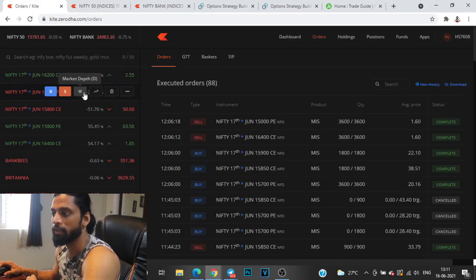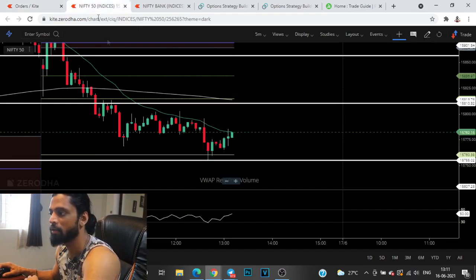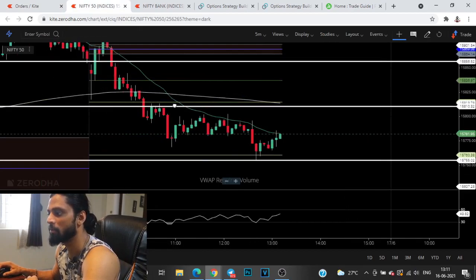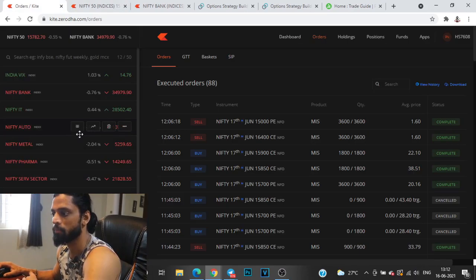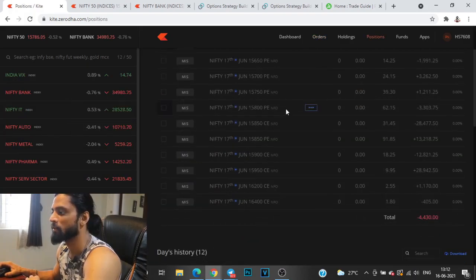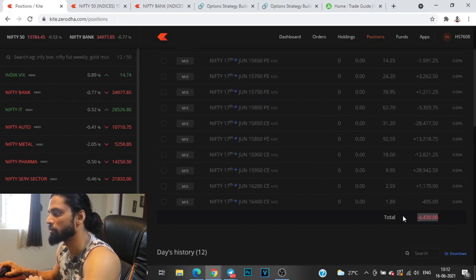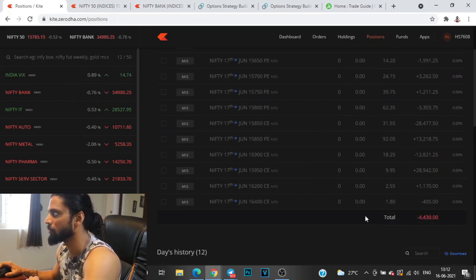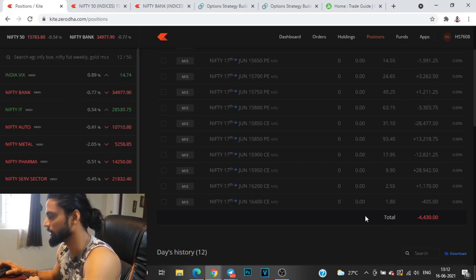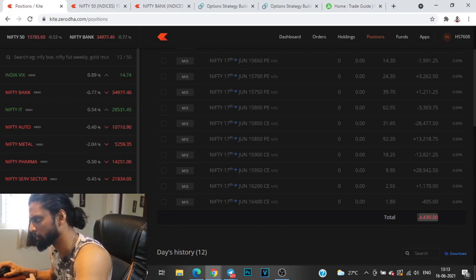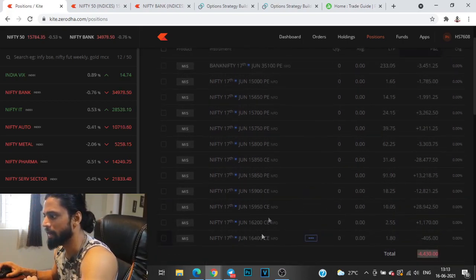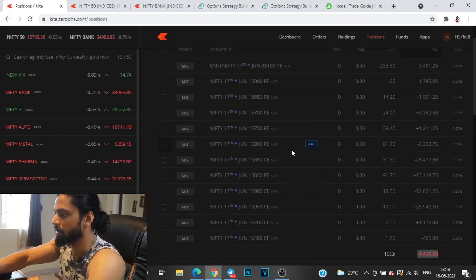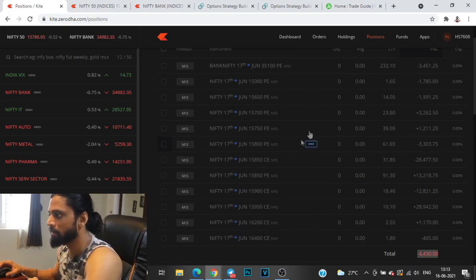The volatility that has been implied by the option prices through IV and the volatility that we are seeing in the market is nowhere close. Definitely not a conducive situation for option sellers. I took a loss of minus 4.4K, which is slightly less than 1.5 points.